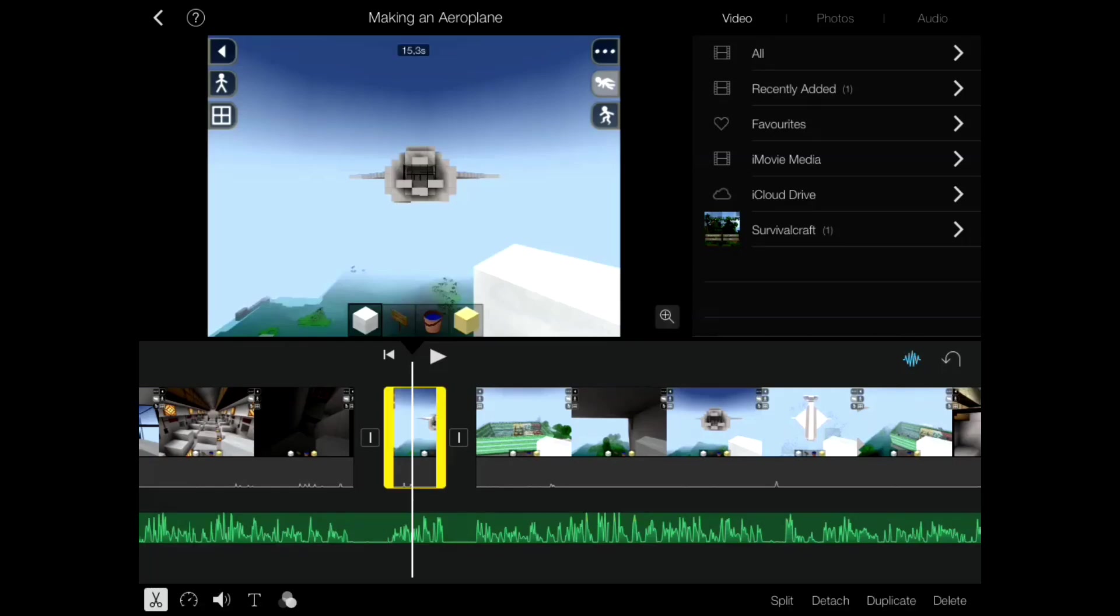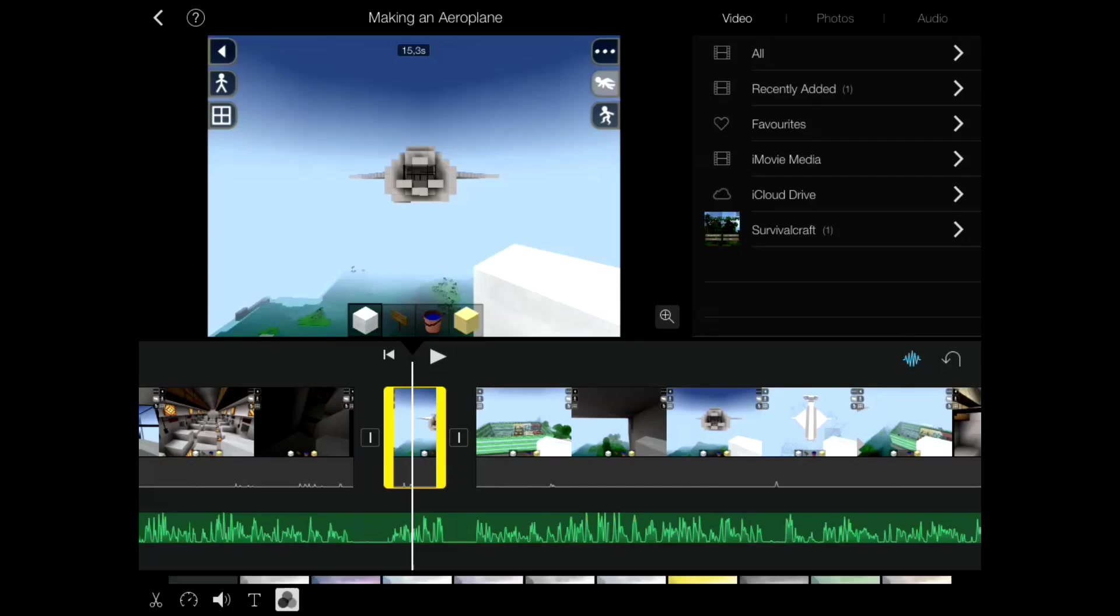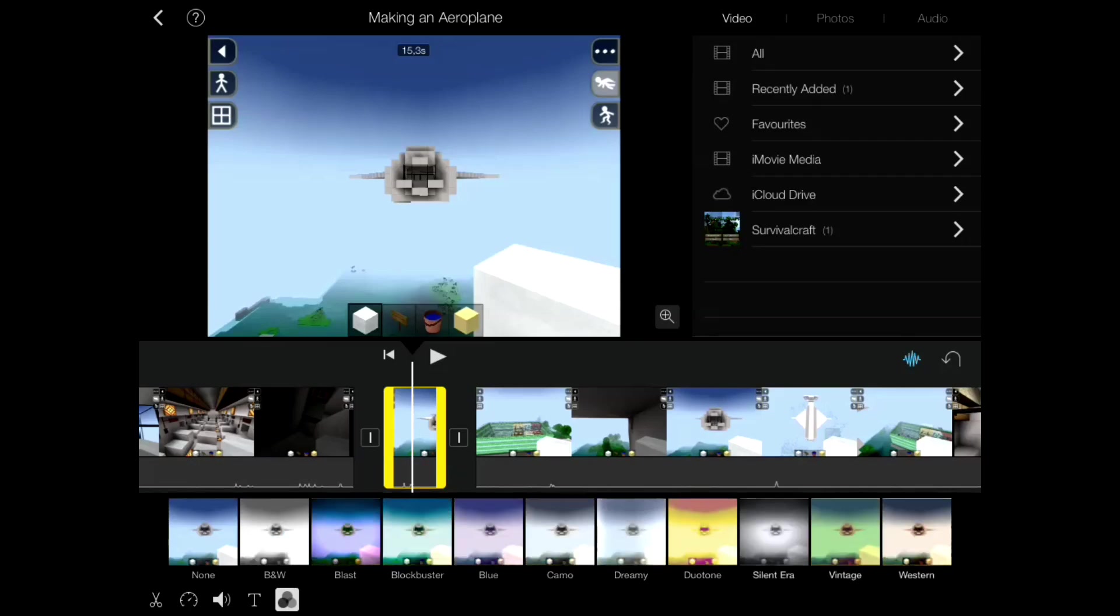Well, you tap the video once again until you see the yellow outline. Then there's three circles at the bottom left of the screen. You'll see a scissors, a clock, volume control, a T for text and then you'll see the new feature which is the filter.